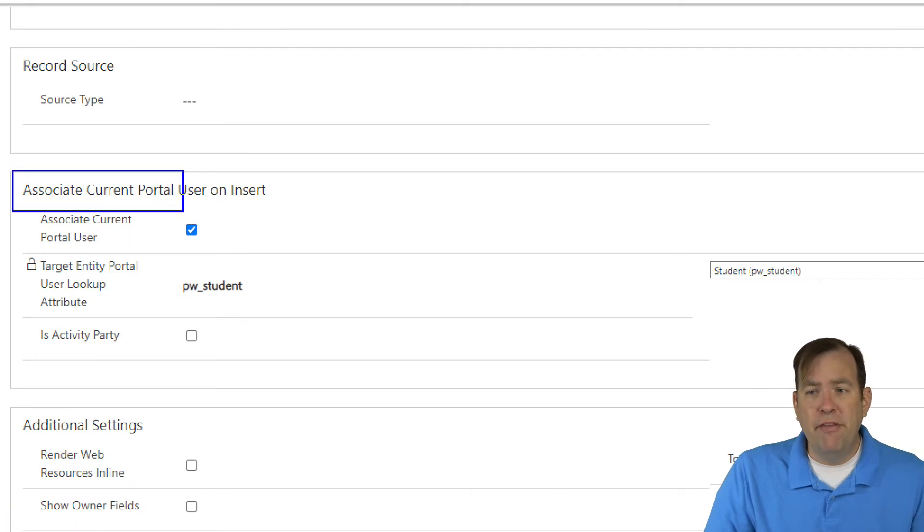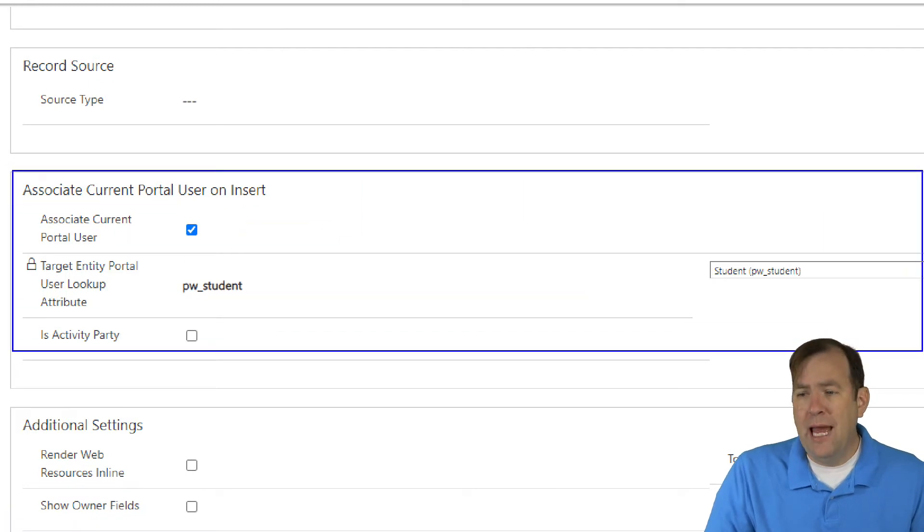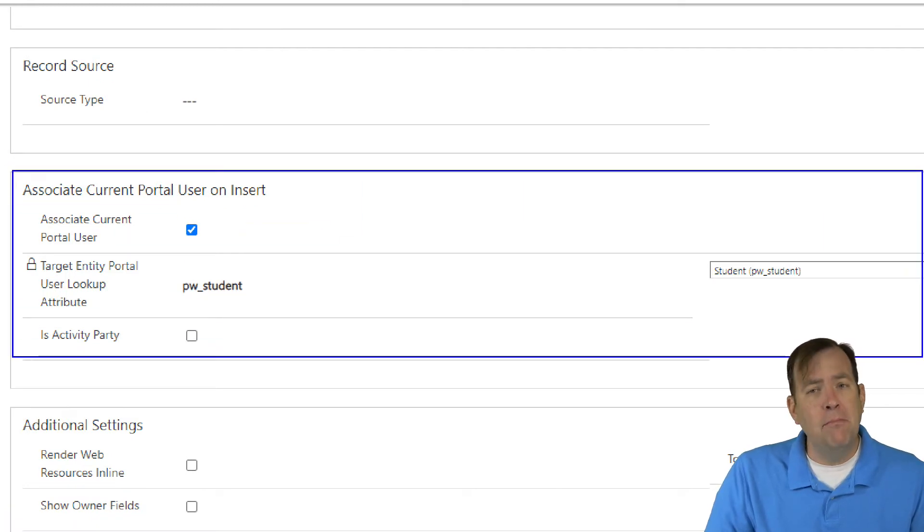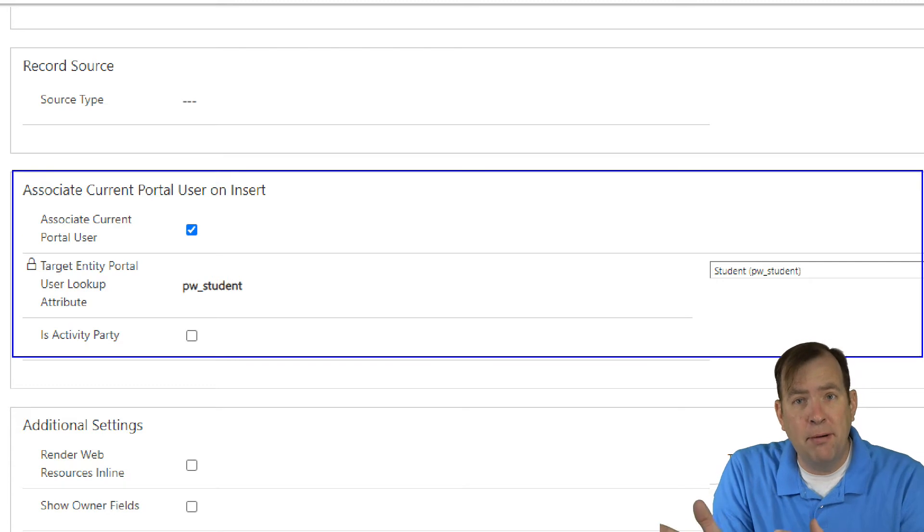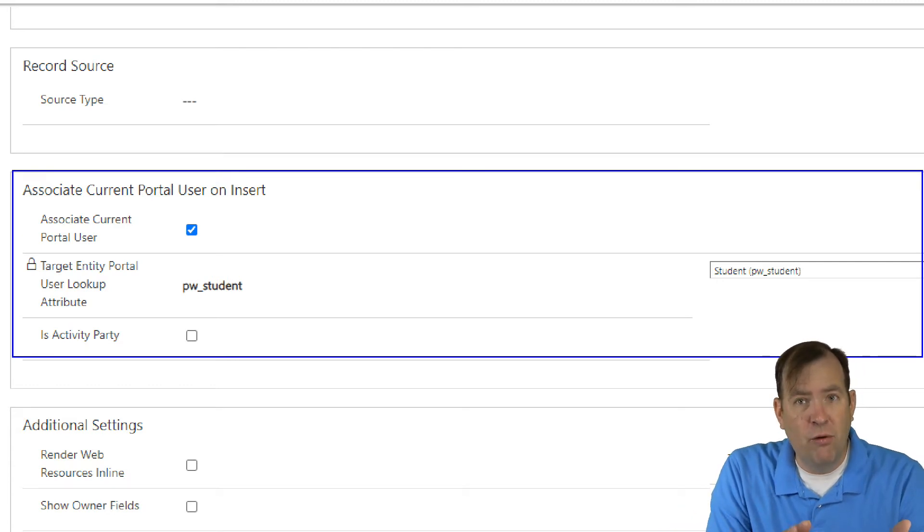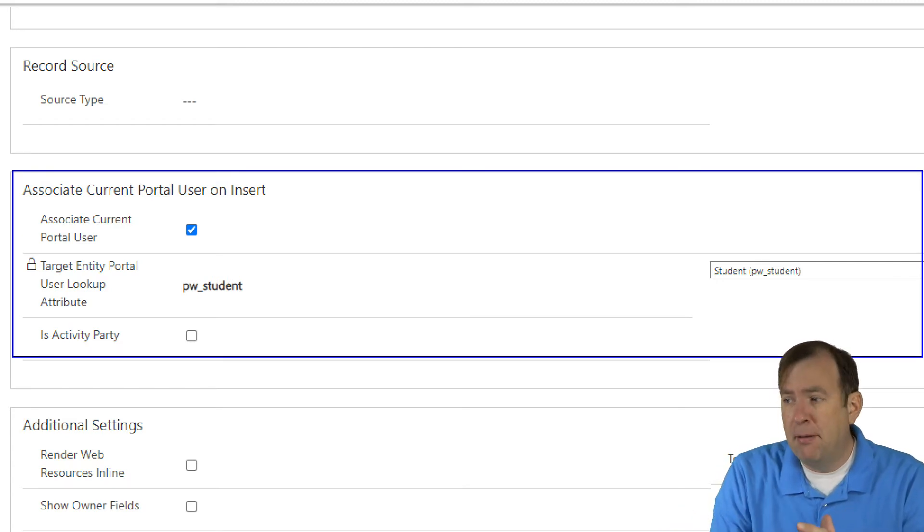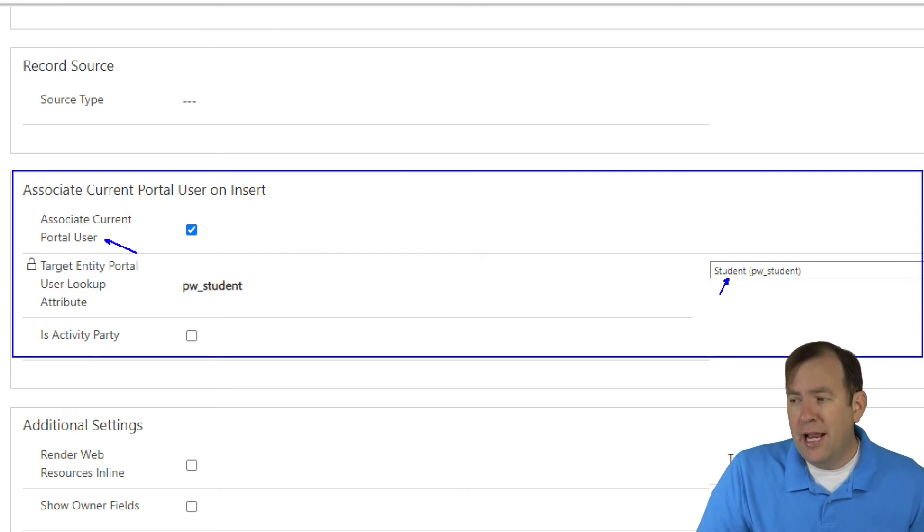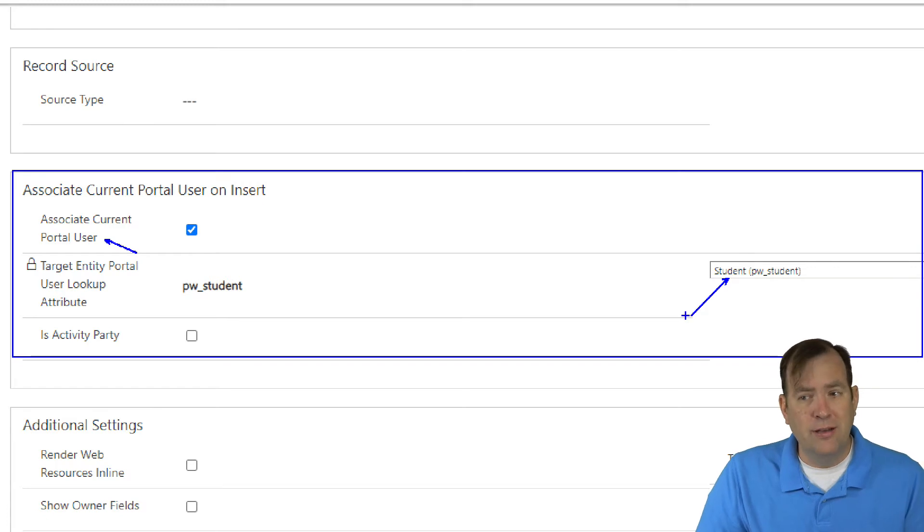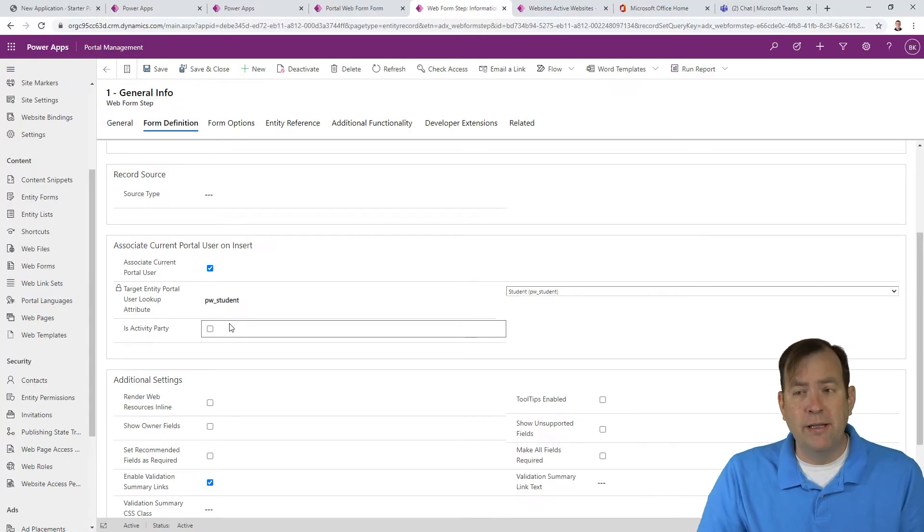When I go to form definition, you'll see associate with current portal user down here. This is how, when I save the form, it's automatically associating this application with Bubba Smith by checking that box and setting the current portal user in the student field.